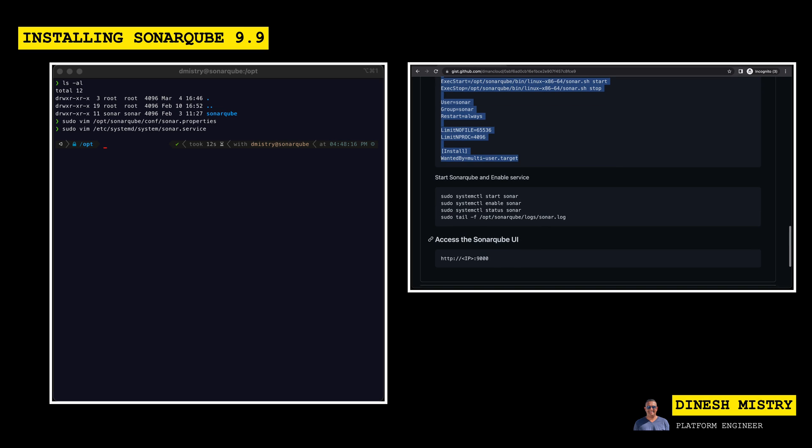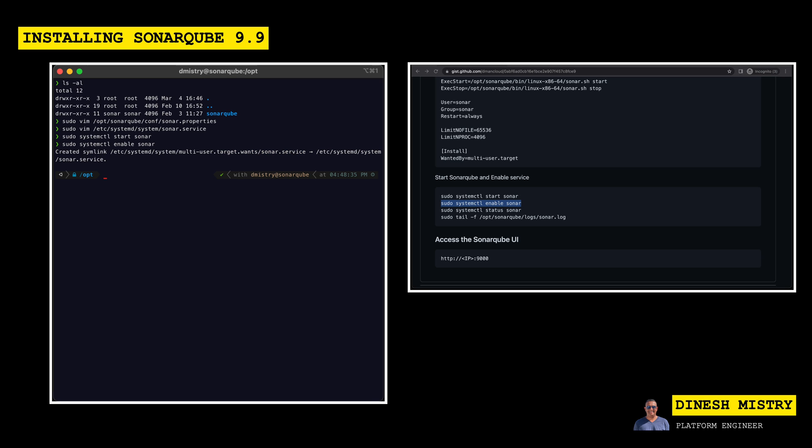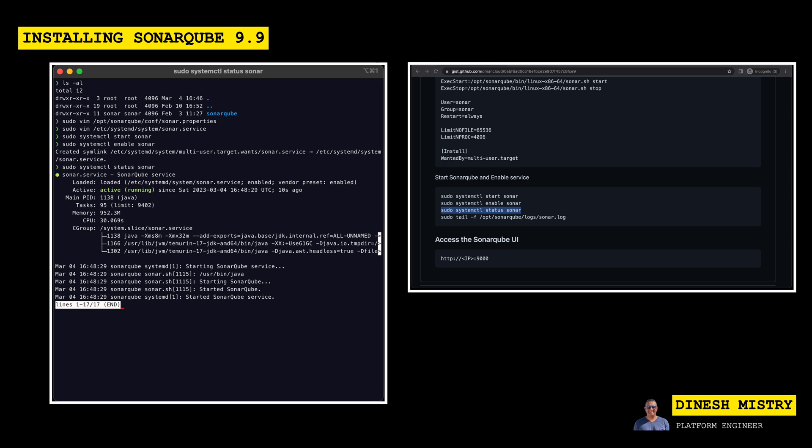And the last thing that's left to do is just to go ahead and start Sonar. We will go ahead and enable it and then we'll monitor the status. So let's go ahead and start our SonarQube instance. Let's enable it to make sure that it starts and stops. And then let's monitor the status. So here we can see that the sonar.service is active and running.